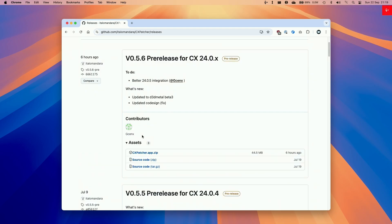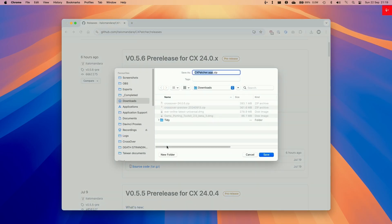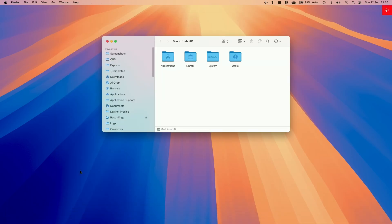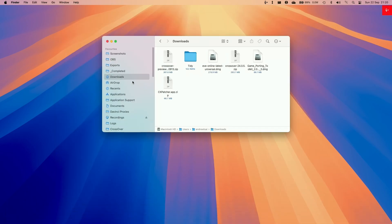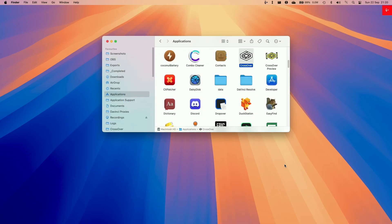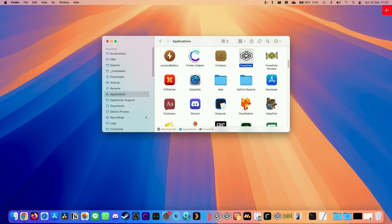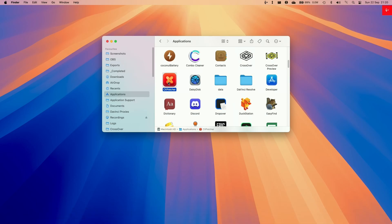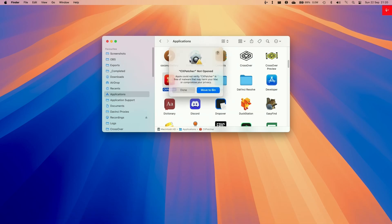Go to Assets and download the CxPatcher.app.zip, then put it in your Downloads folder. Once that's there, go to Finder, then Downloads, and open the CxPatcher folder. Double-click to extract it, then move it into our Applications folder. Make sure to open Crossover first before starting this process and then close it. Then double-click on CxPatcher.